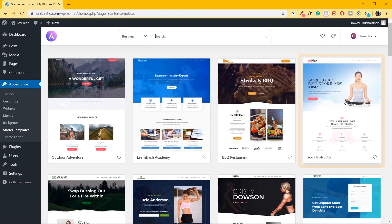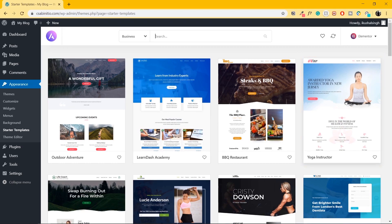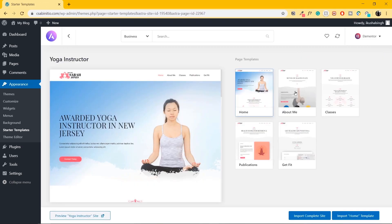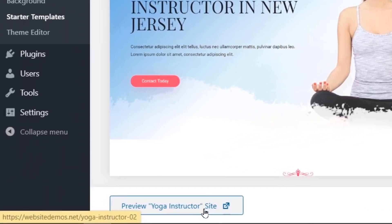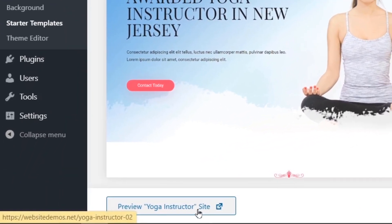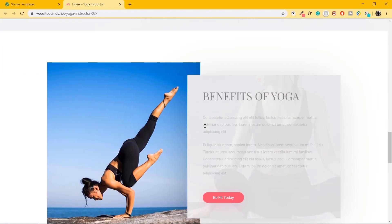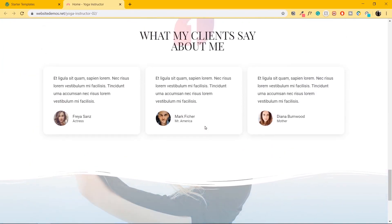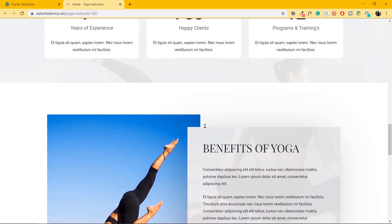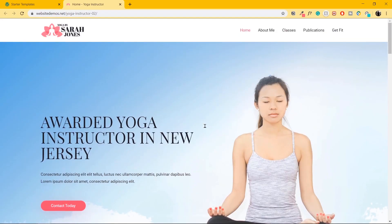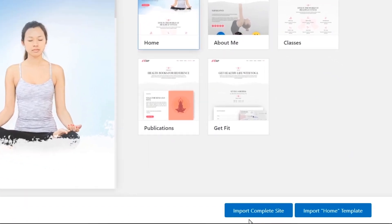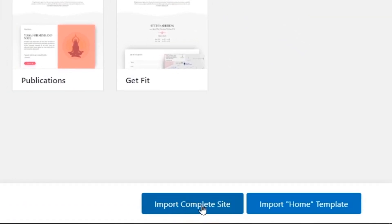Let's go ahead with this yoga studio website — I'll click on Yoga Instructor. This lets you see all the pages associated with this website. In order to preview the site, you can click on Preview Yoga Instructor Site. You can scroll through the website. Once satisfied, cancel out of the preview and go to where it says Import Complete Site.